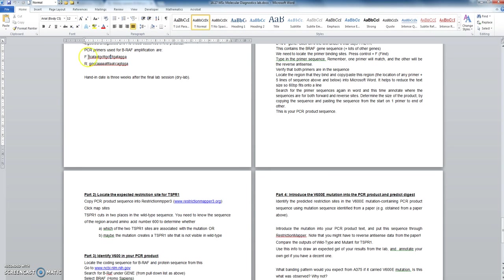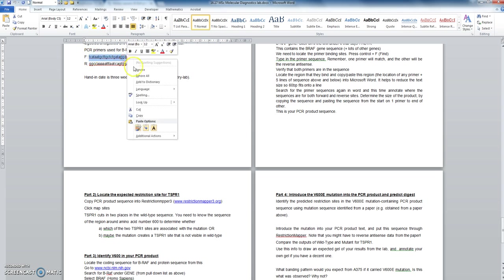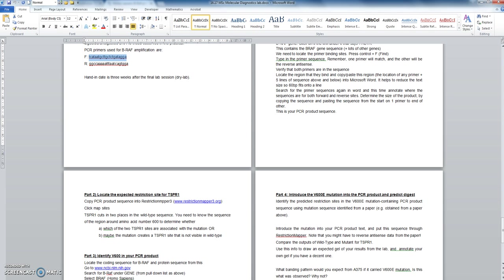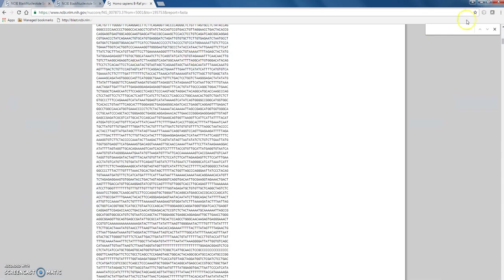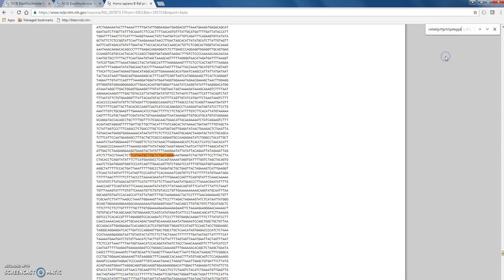So, I'll go forward primer. Paste it into there. Okay, there we've got it. So that is the forward primer.